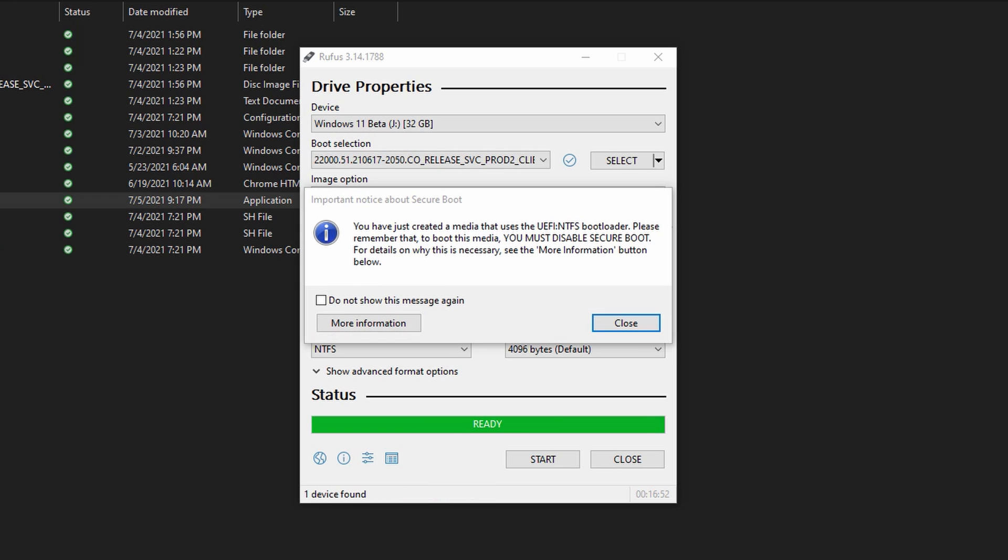Once everything is finished with Rufus, you should see the status of 'Ready' in a green bar. That means the USB drive is ready to go. You might get a prompt saying that the drive you have here—you need to make sure the device that you're going to use doesn't have Secure Boot turned on. You're going to have to disable that by default.